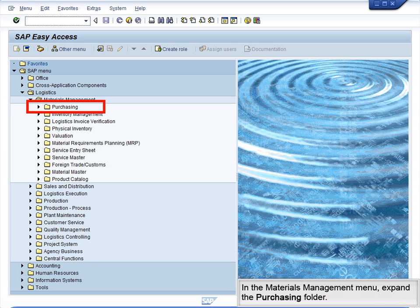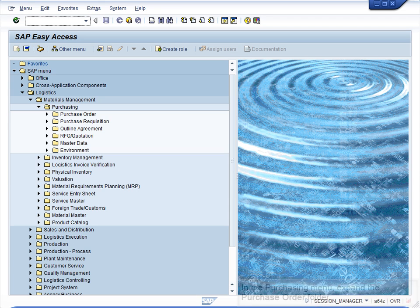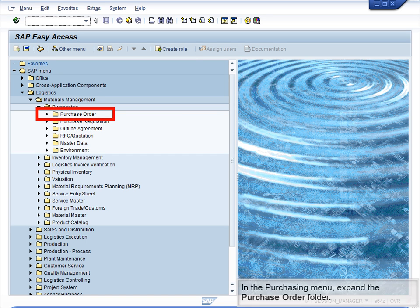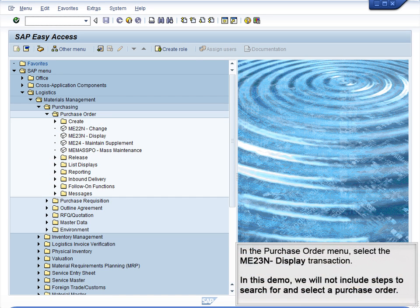In the Materials Management menu, expand the Purchasing folder. In the Purchasing menu, expand the Purchase Order folder. In the Purchase Order menu, select the ME23N display transaction.